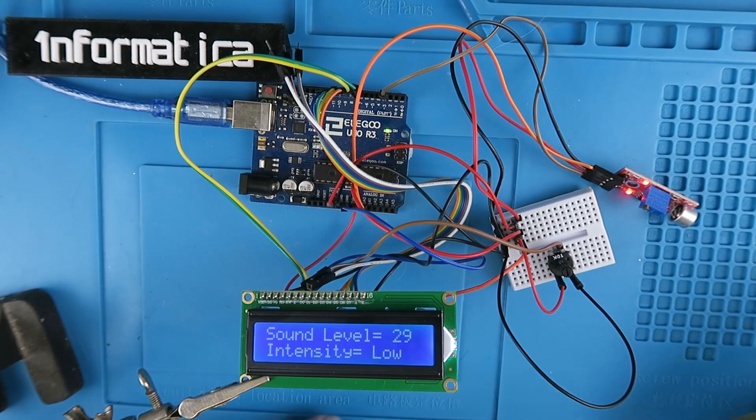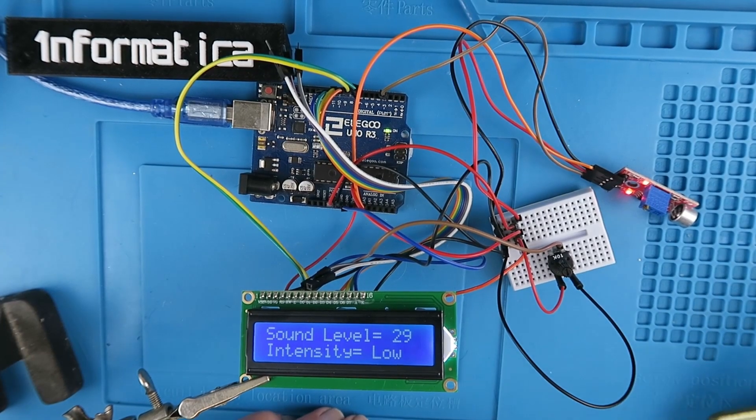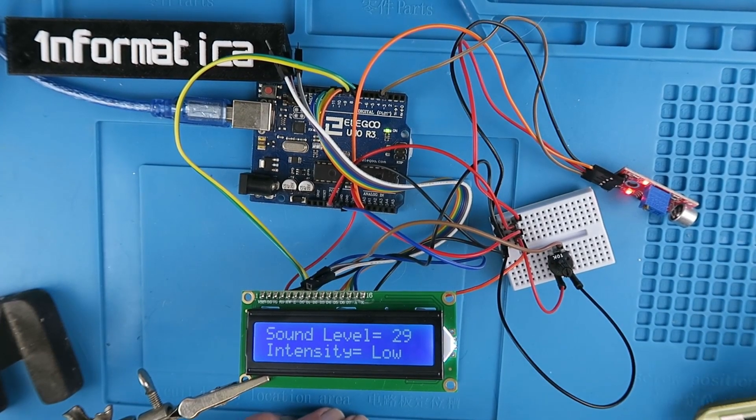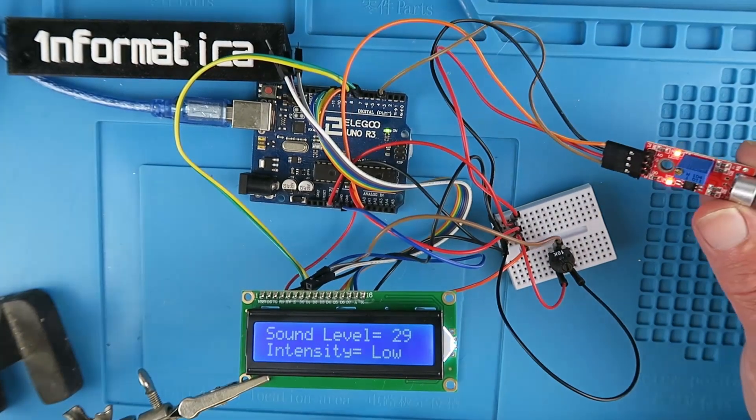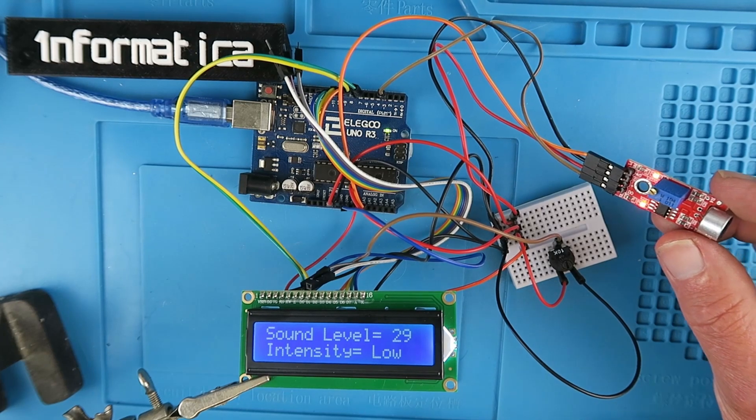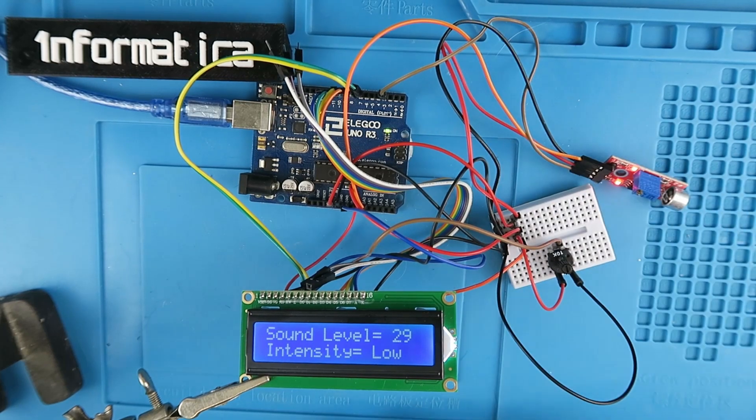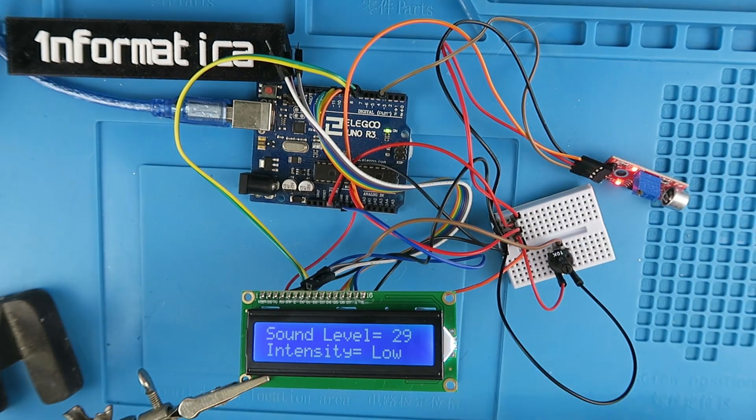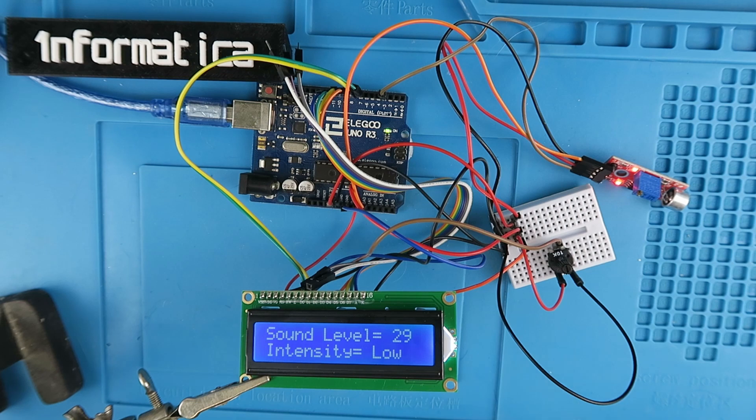Here's an example of a simple sound level meter using the Arduino Sound Sensor module. At the moment it's quiet, intensity is low.